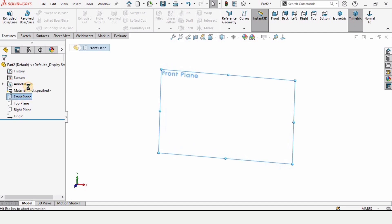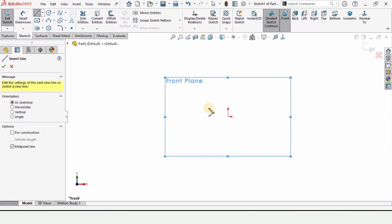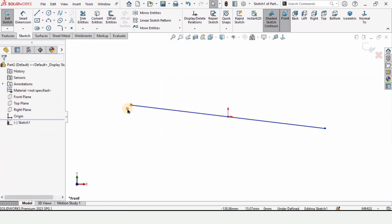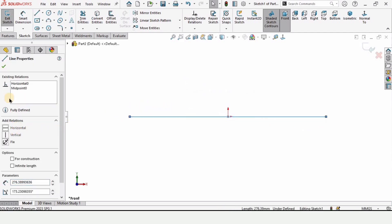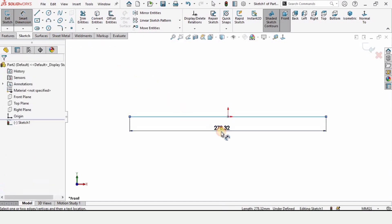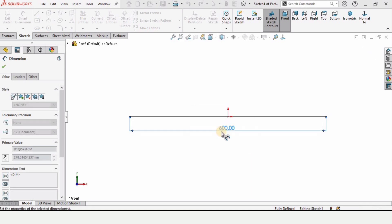Select your front plane and click on Sketch. From here, select the Midpoint Line and at the origin make a line. Select this line and give it a horizontal relation, then check the box. Now select the Smart Dimensioning tool, select this line, and specify the length as 600 millimeters.